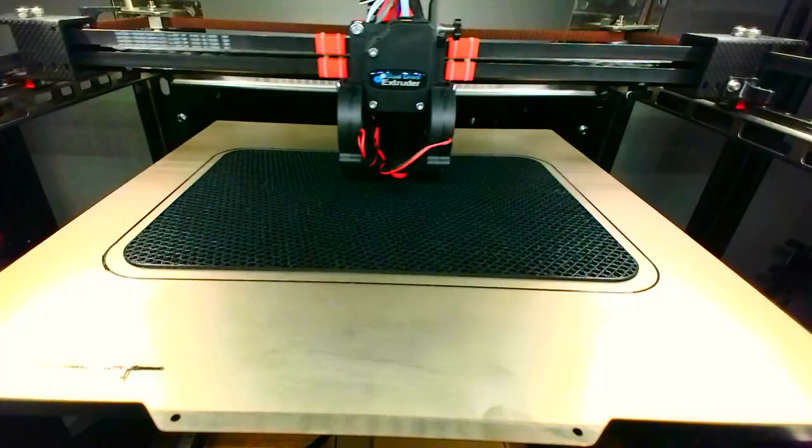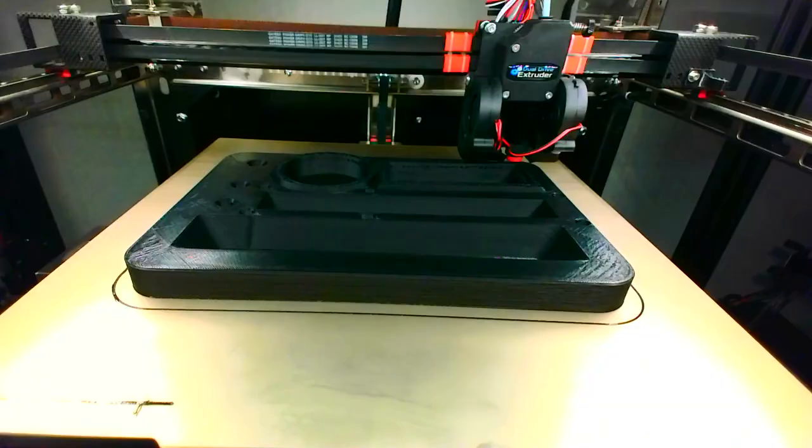3D printers, with these amazing machines I can make what I want when I want it. No factories, no transport, no packaging, minimal waste. So better for the environment, right?